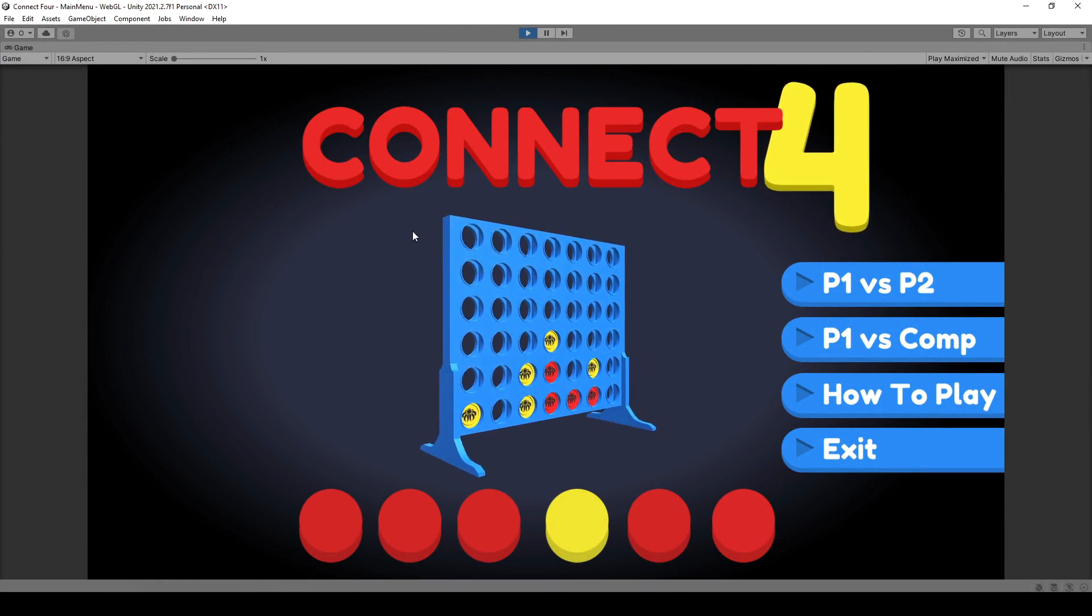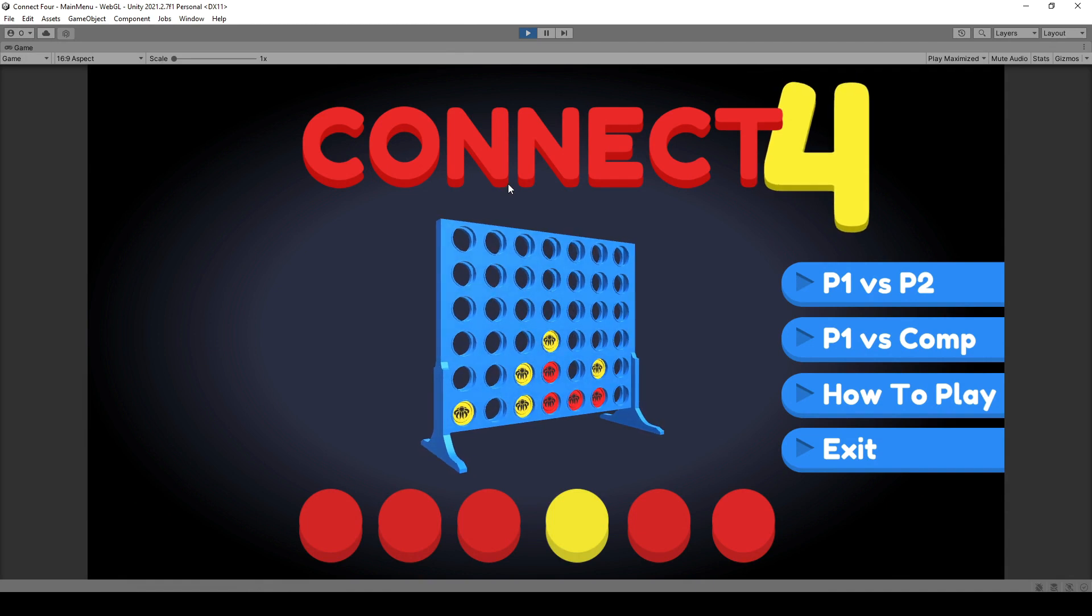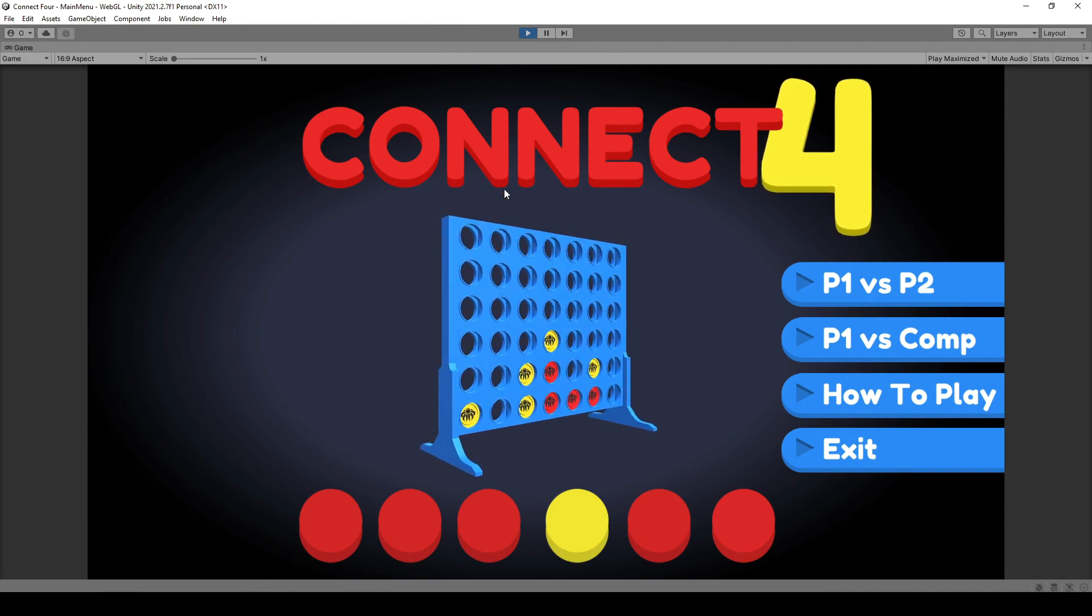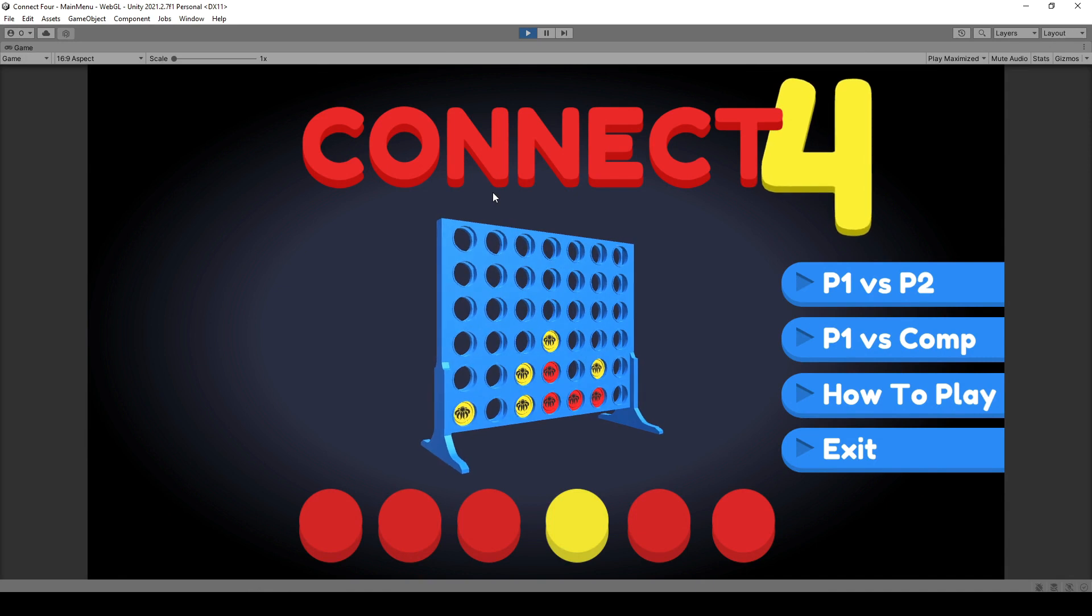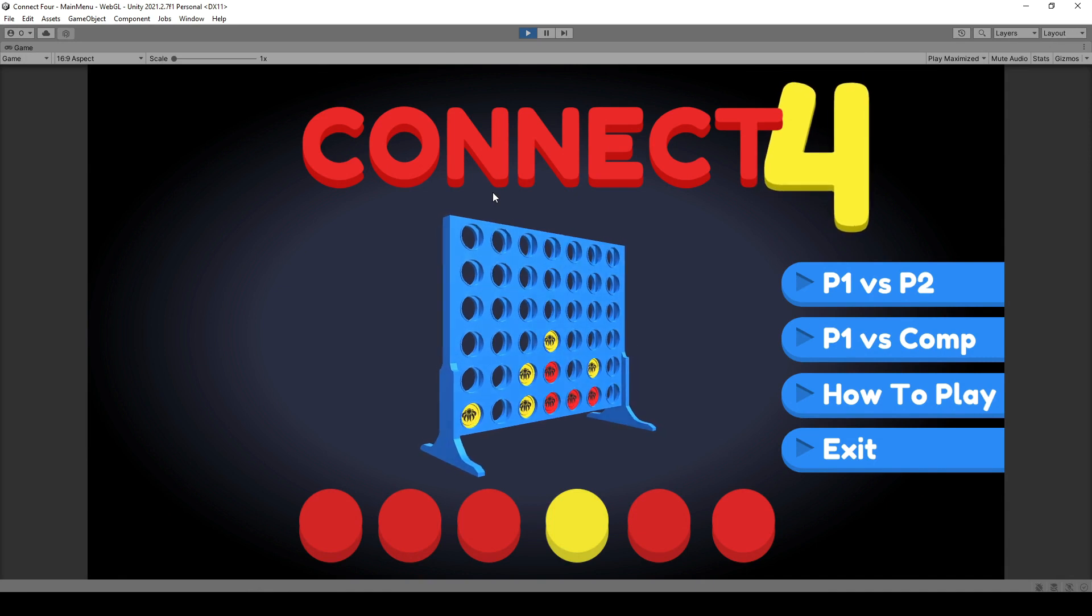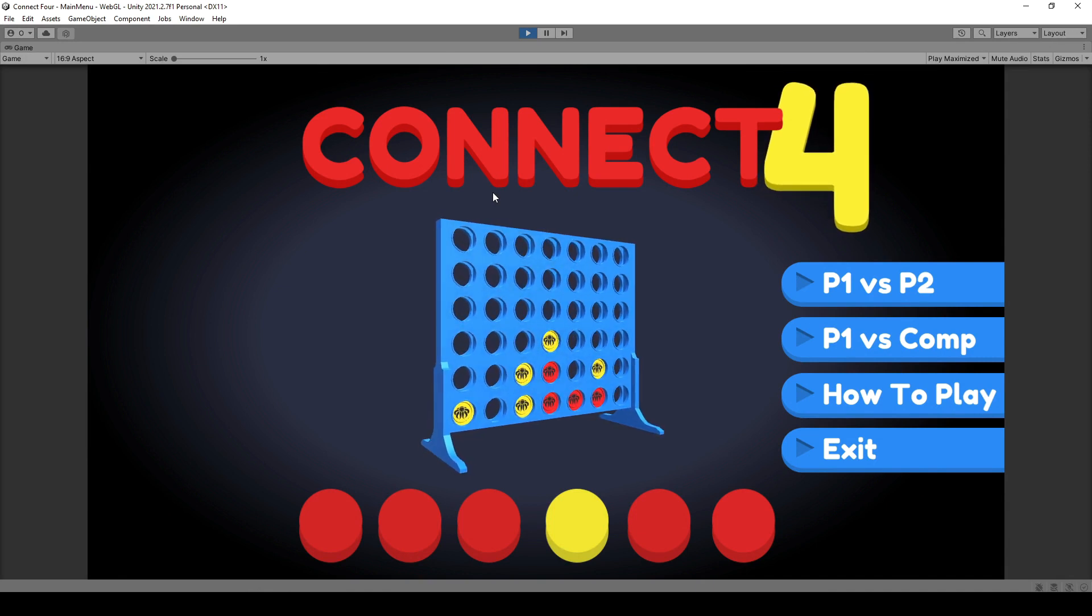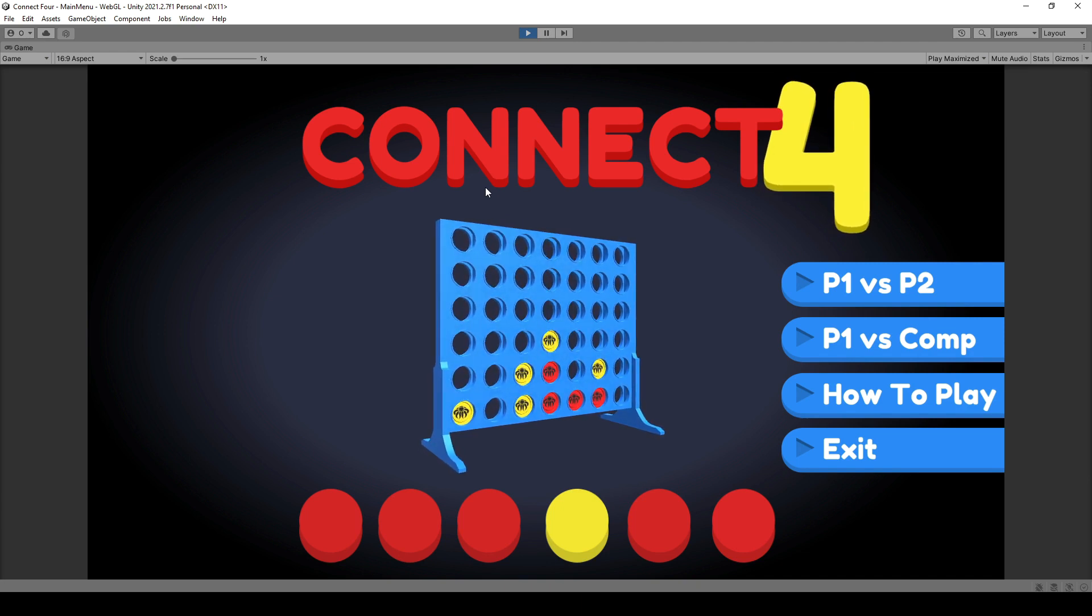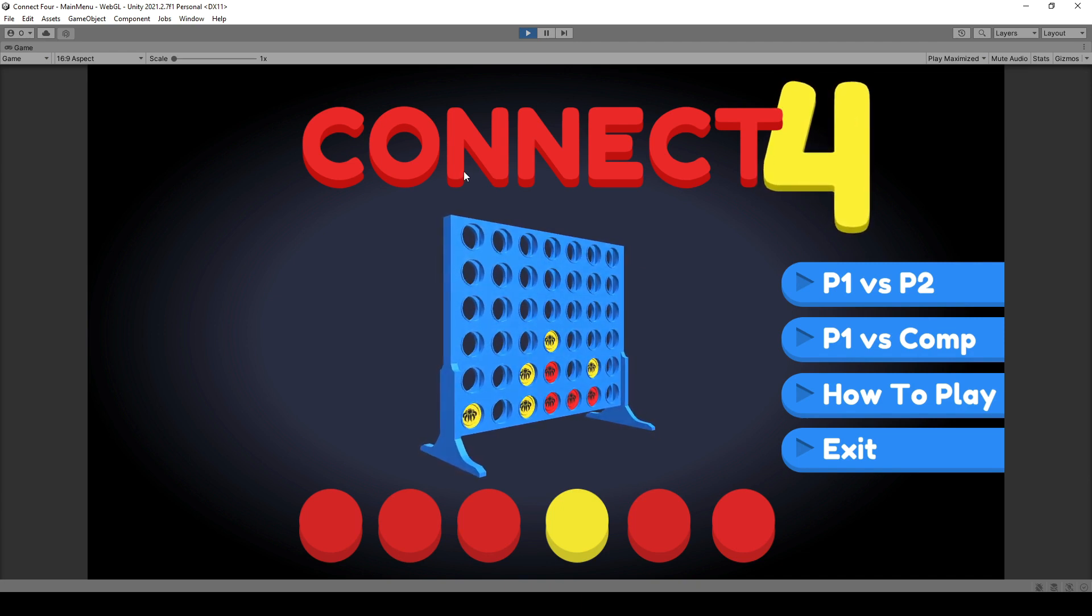We are using Unity 2021 over here. If you're using an older version, that's totally up to you. And even newer versions shouldn't have any issues in creating and following this course.